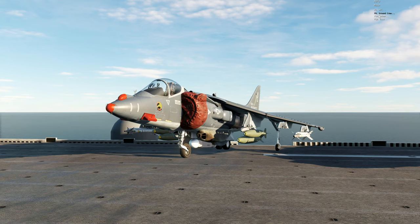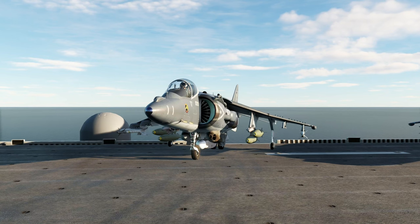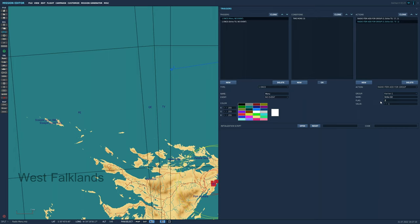We will use this to tell the flights to take off after we're clear of the boat. We need to add another radio item to tell them to strike. Clone the action you just made, then set the flag value used in the stop condition for the orbit of the strike. Remember, I chose 3, so that's what I set here, and the value can remain at 1.